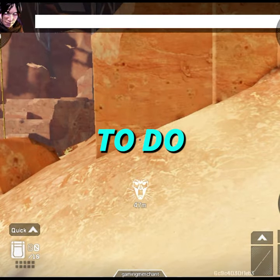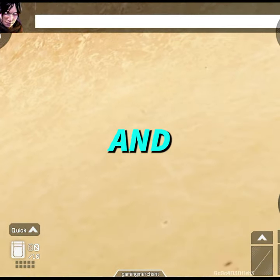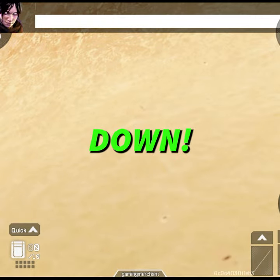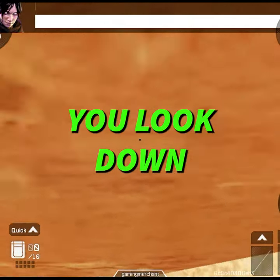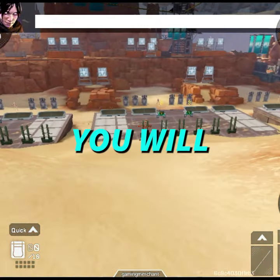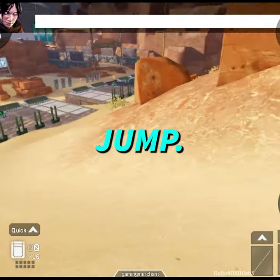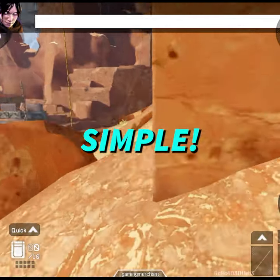What you need to do is jump, look at the wall, and look down. It's very important that you look down, and you will wall jump. It's that simple.